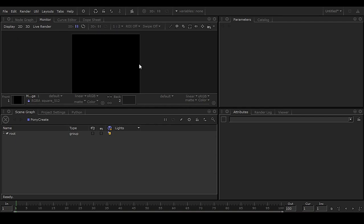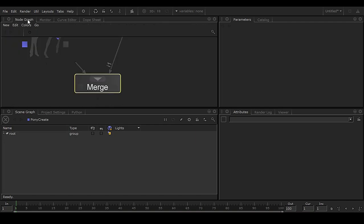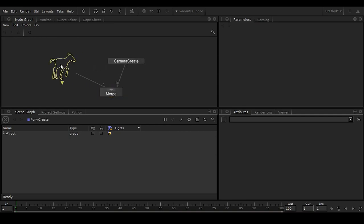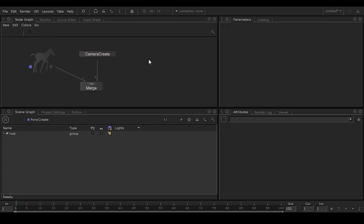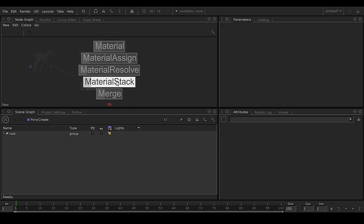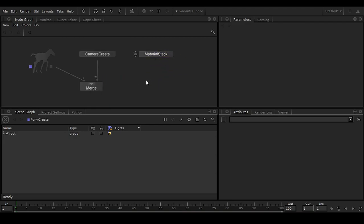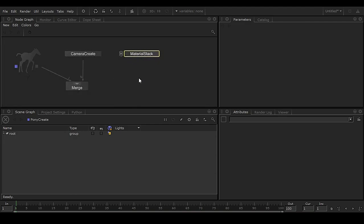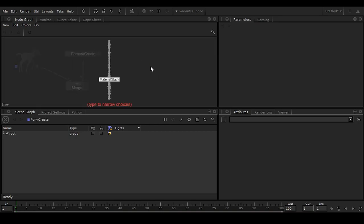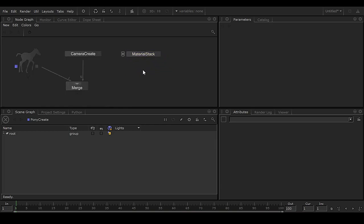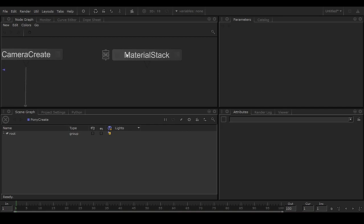There's nothing in the render because we don't have any light or shader in the scene. So first we need to create a shader. Press Tab and type NS — NS for Material Stack. As soon as you press NS you get this Material Stack node. The Material Stack is like a group of materials.